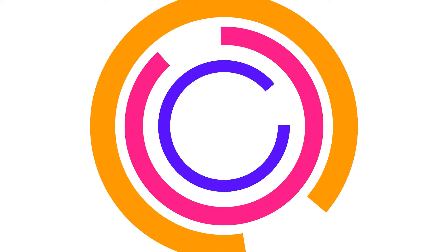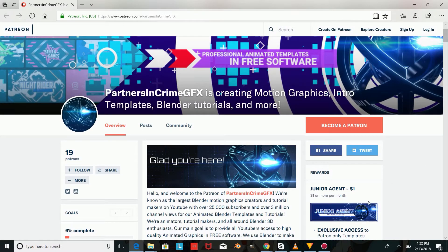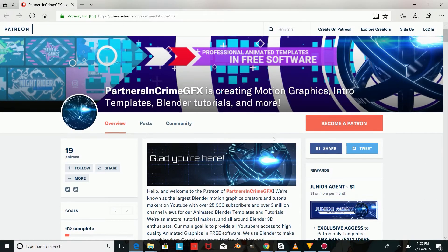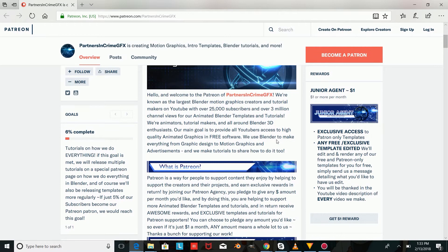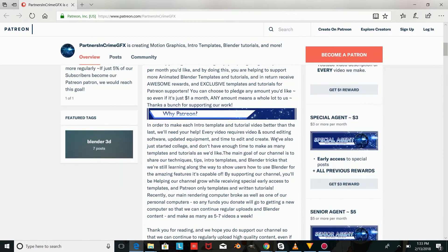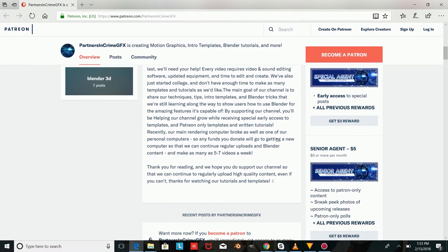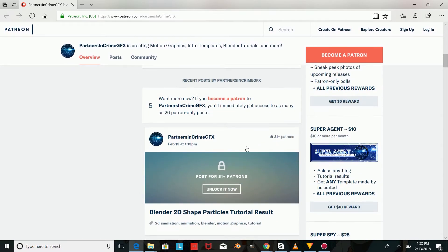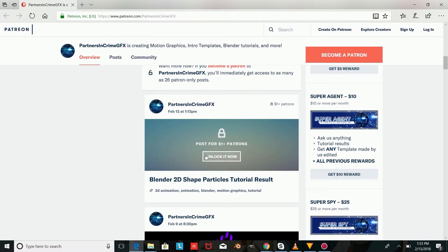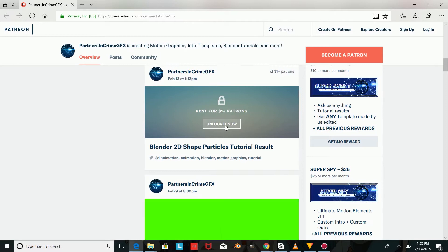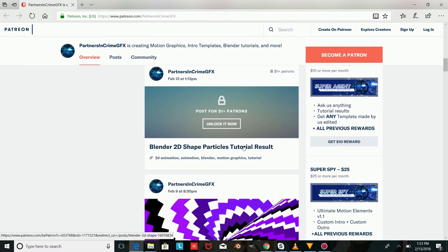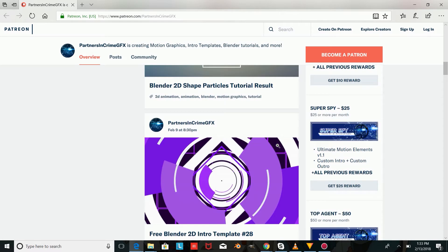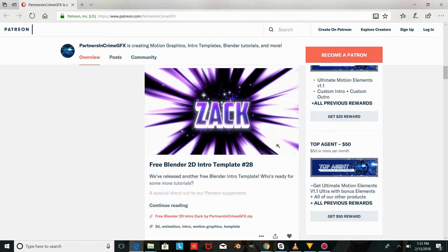If you don't have Blender, you can download it using the link in the description. If you want access to the tutorial result and special Patreon-only intro and outro templates, you can check out our Patreon and help support our channel for just $1 a month. Don't forget to subscribe and leave a like for more Blender tutorials and templates.